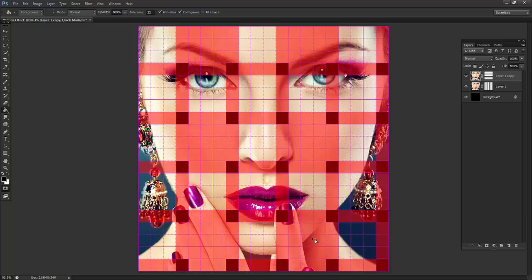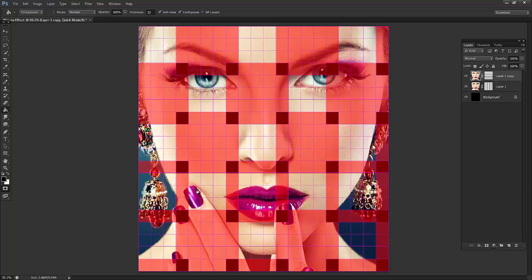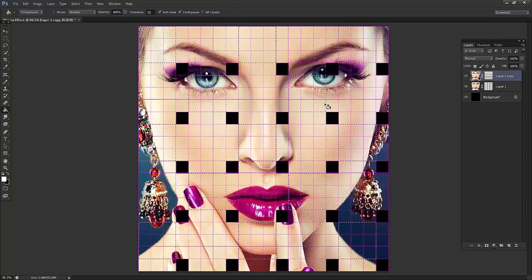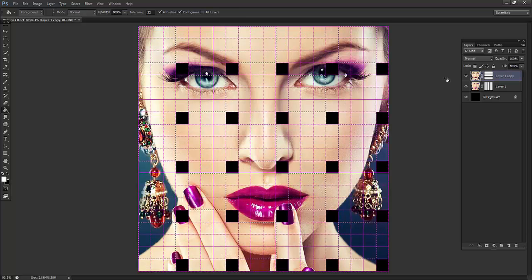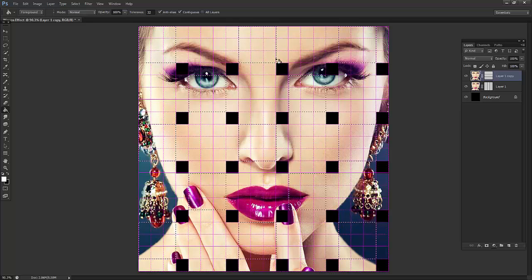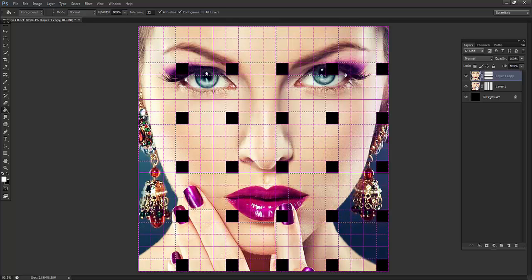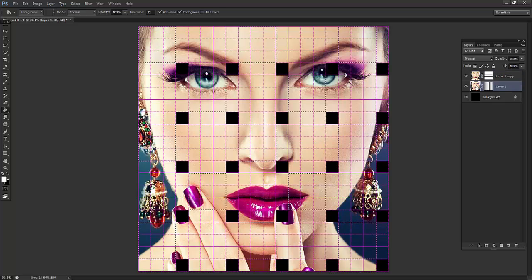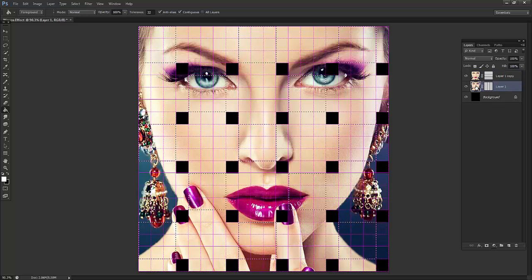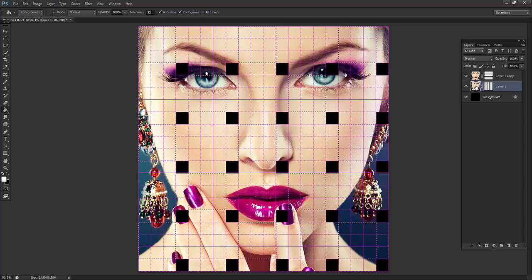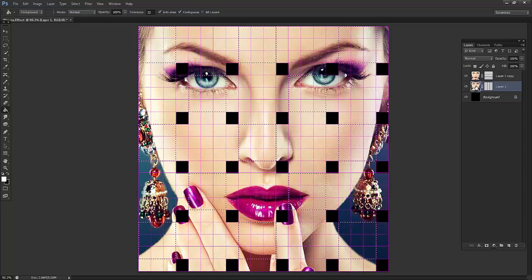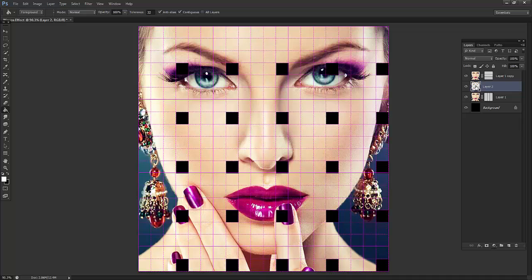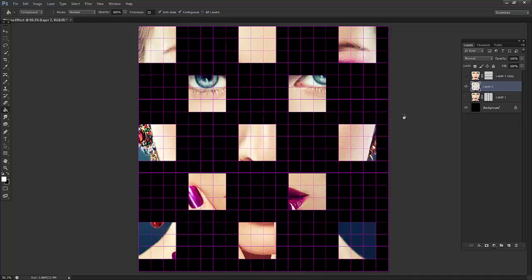Now the second row will be one, two and three, one, two, three. Now I will press Q again and we will get this selection. Now clicking on the first layer and press Ctrl+J on your keyboard to get the same selection out of the layer. This is what we have got, the selection with the layer.